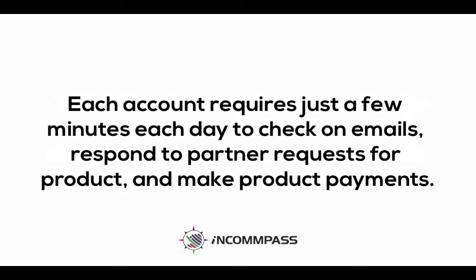Each account requires just a few minutes each day to check on emails, respond to partner requests for product, and make product payments.